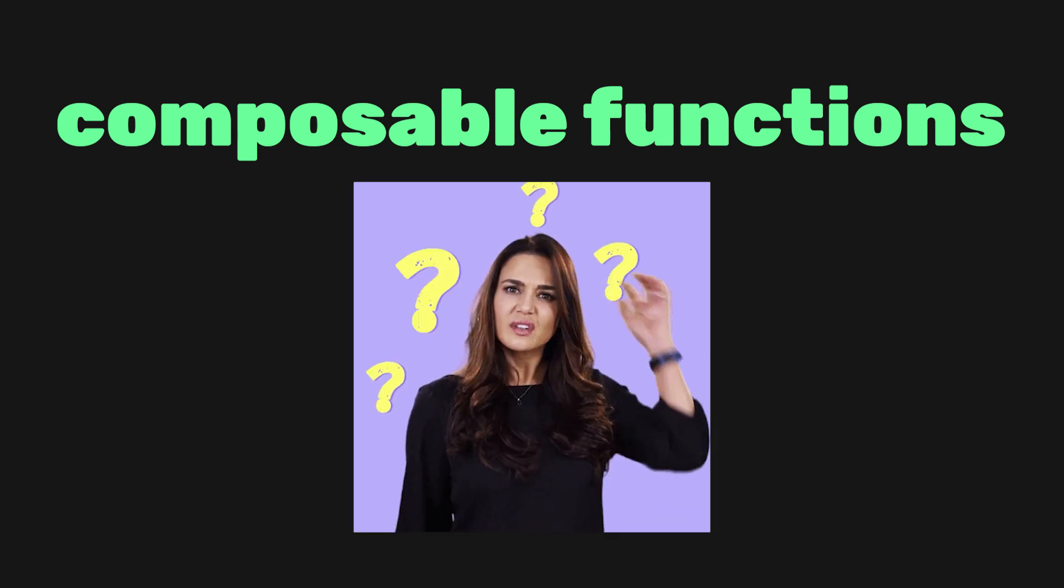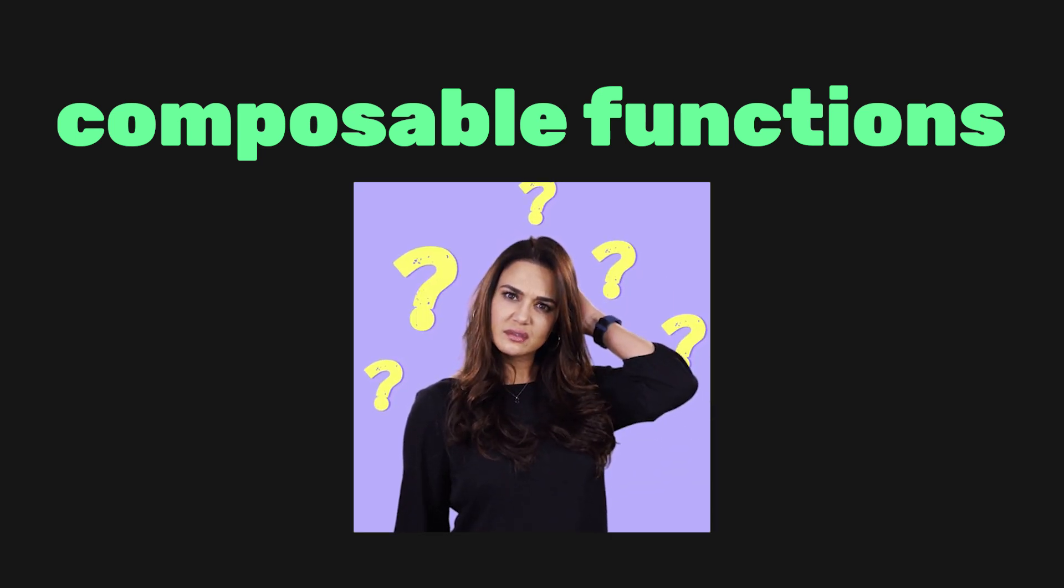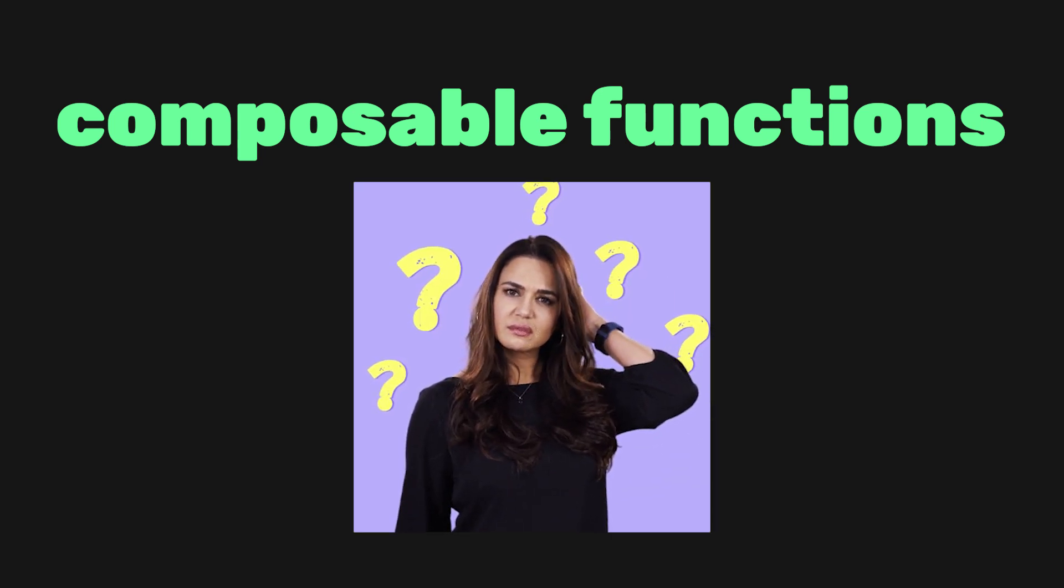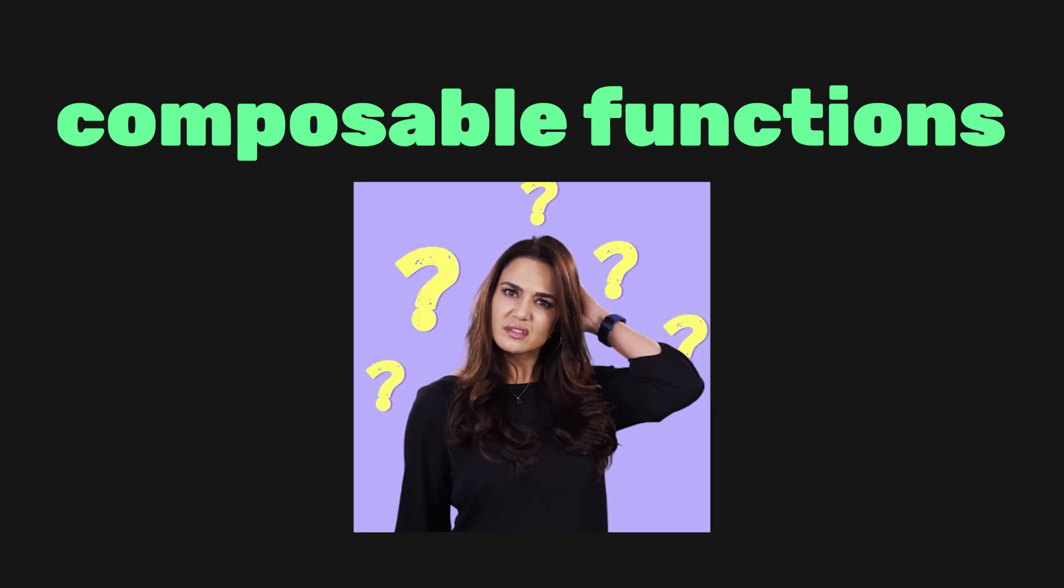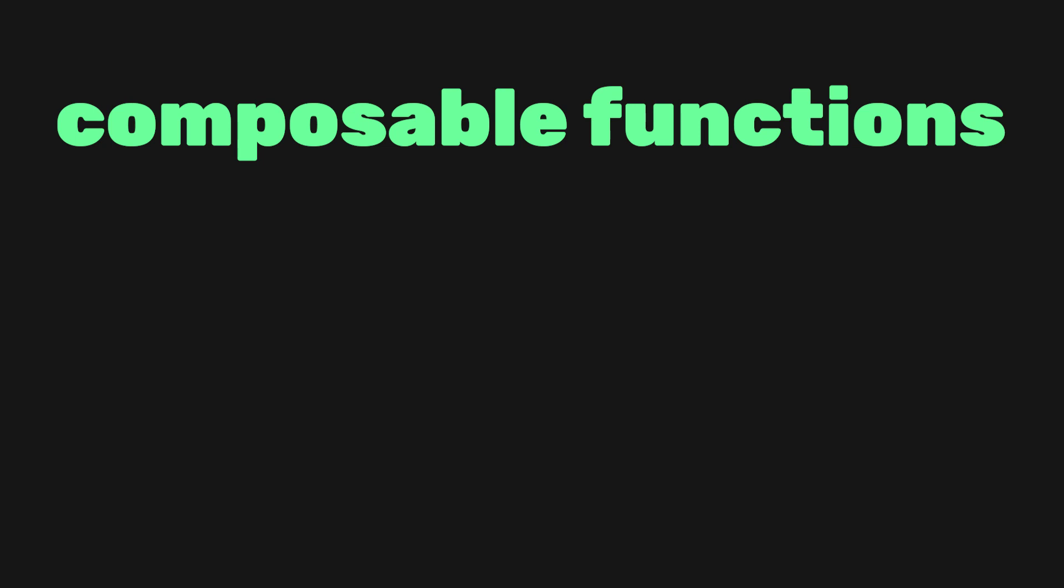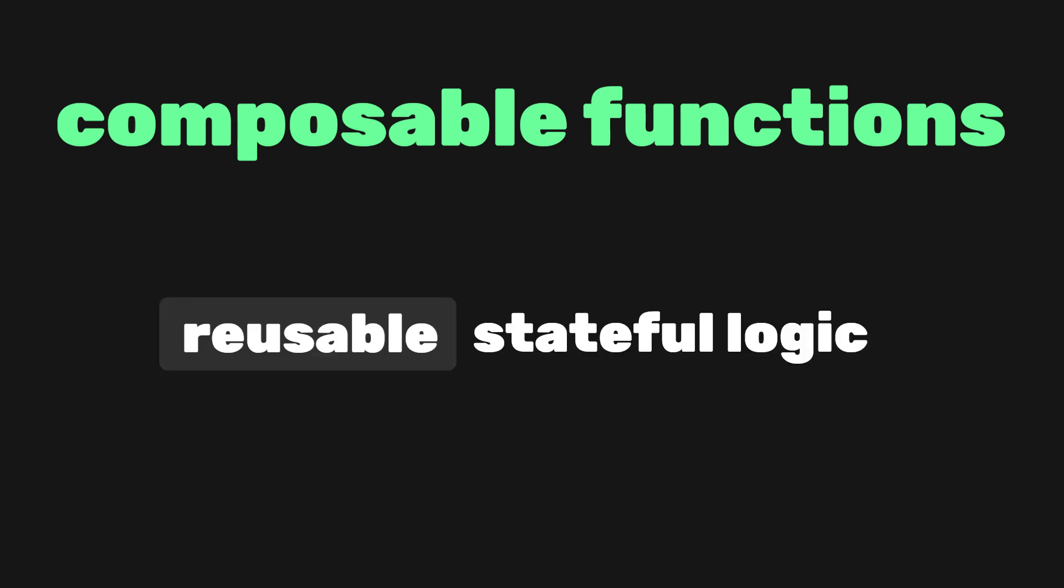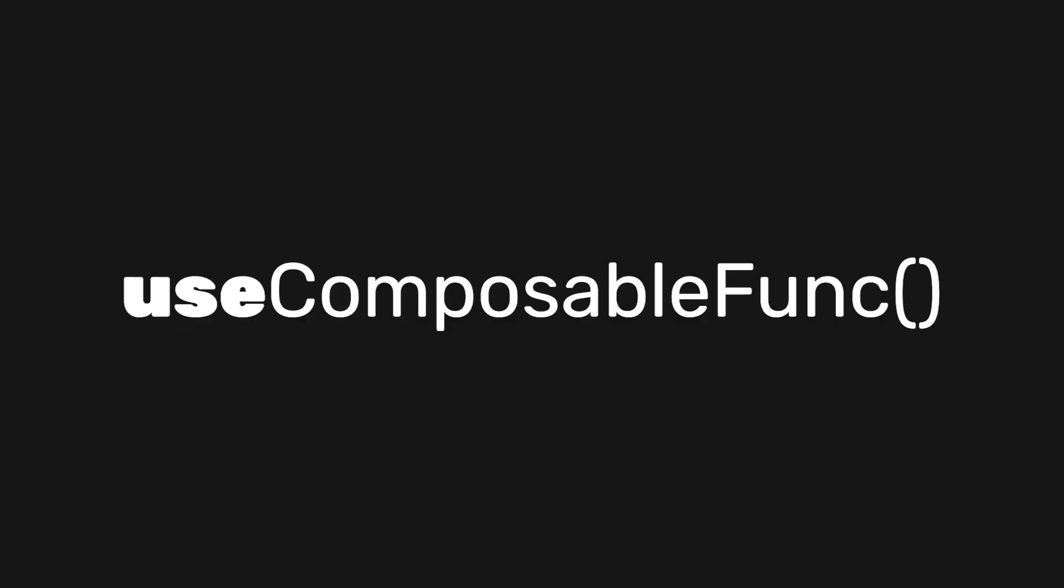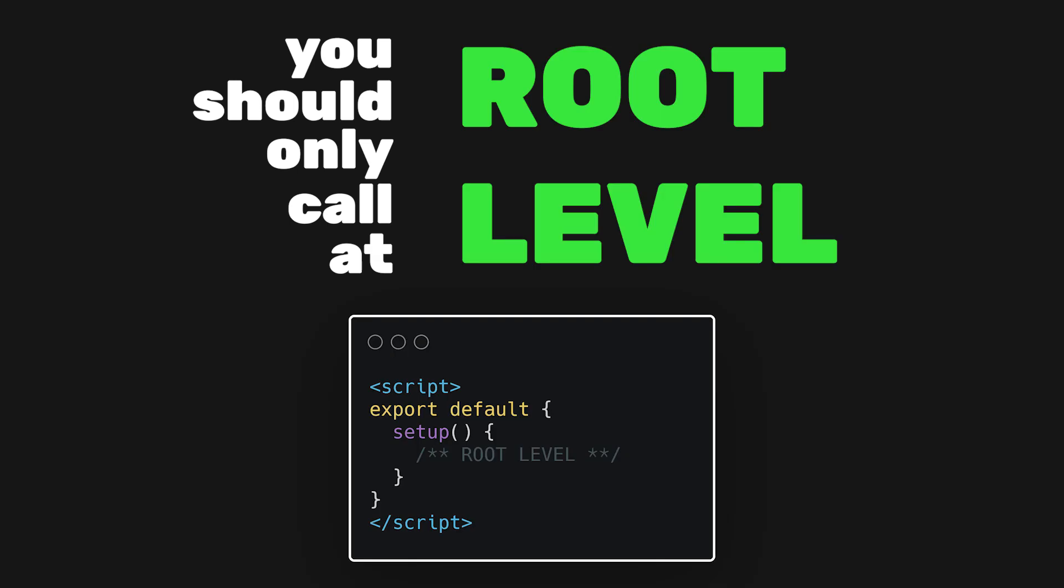If you're new to front-end development, it's important to know what a composable function is. This concept is used in other frameworks like React and allows you to write reusable state logic by simply calling a function. It's a convention to prefix these functions with the word use because they are using a composable function. This makes it easy to identify which are composable functions since they have a special rule. That is, you should only call them at the root level of your setup function.